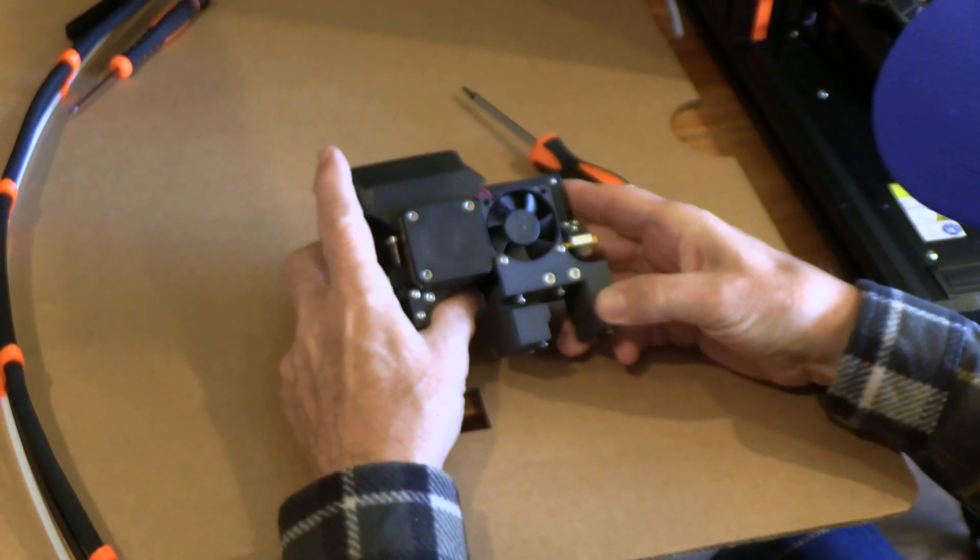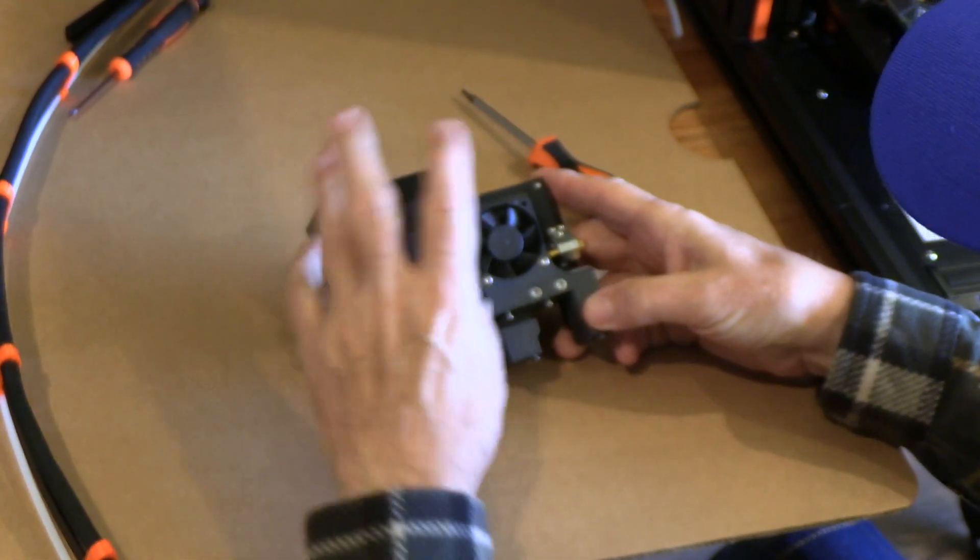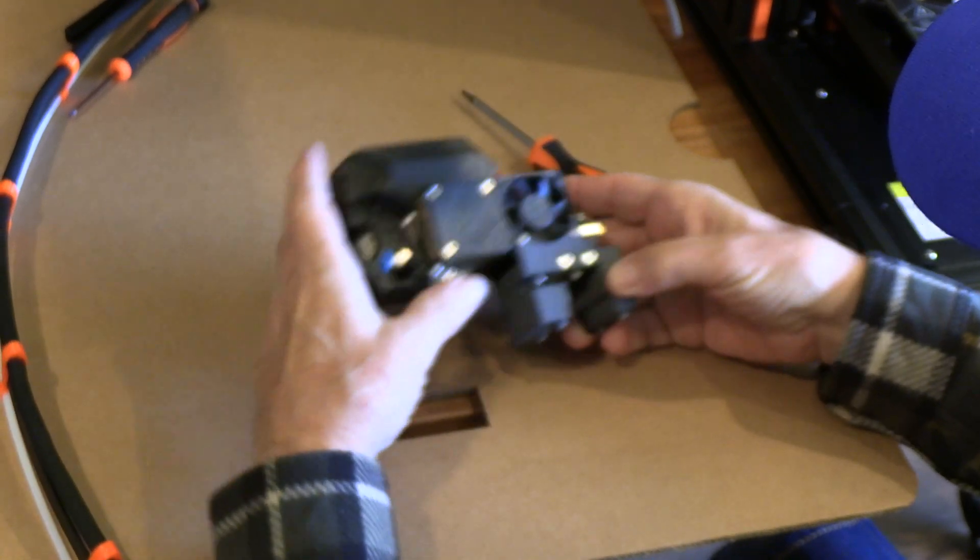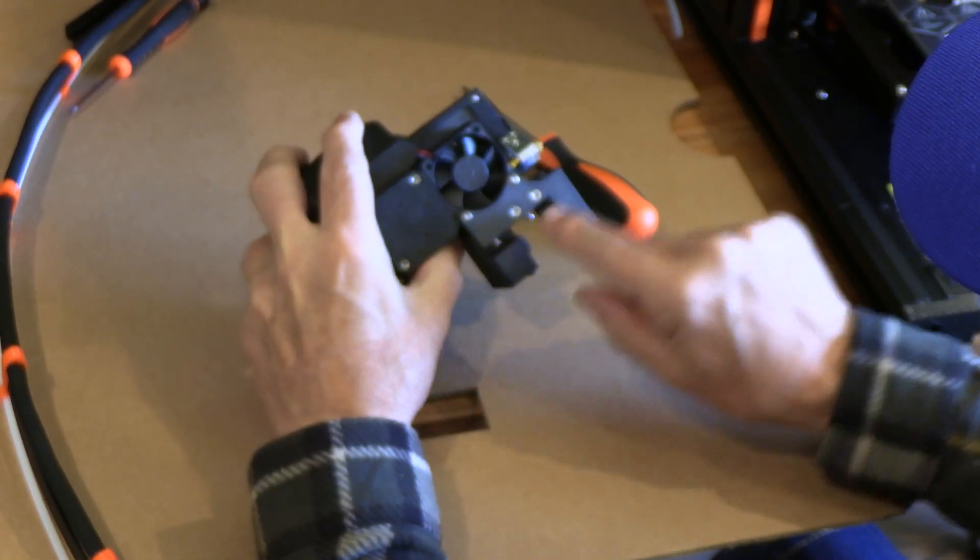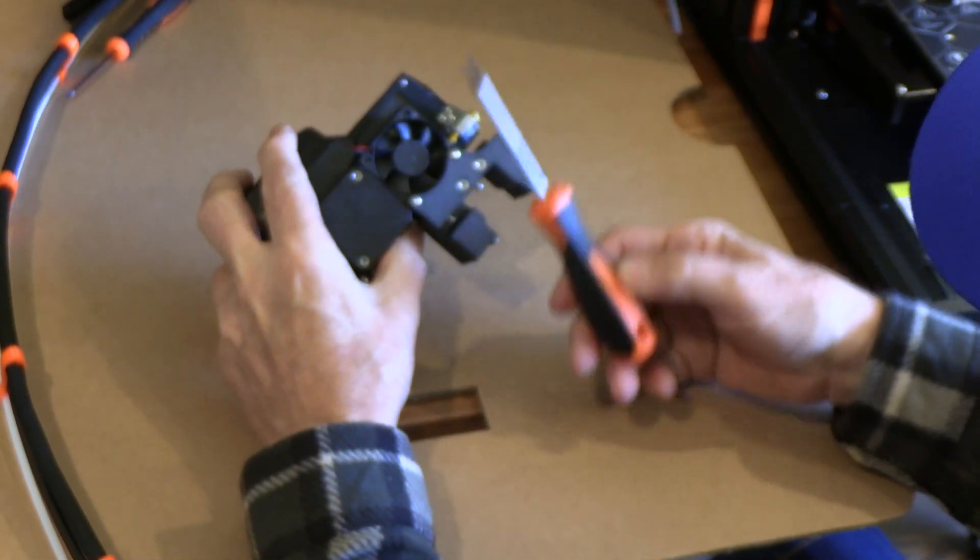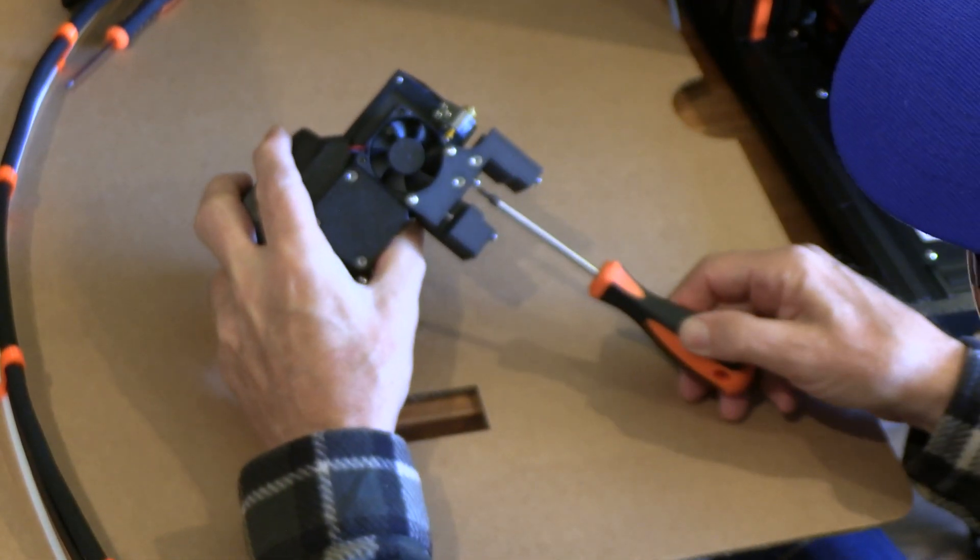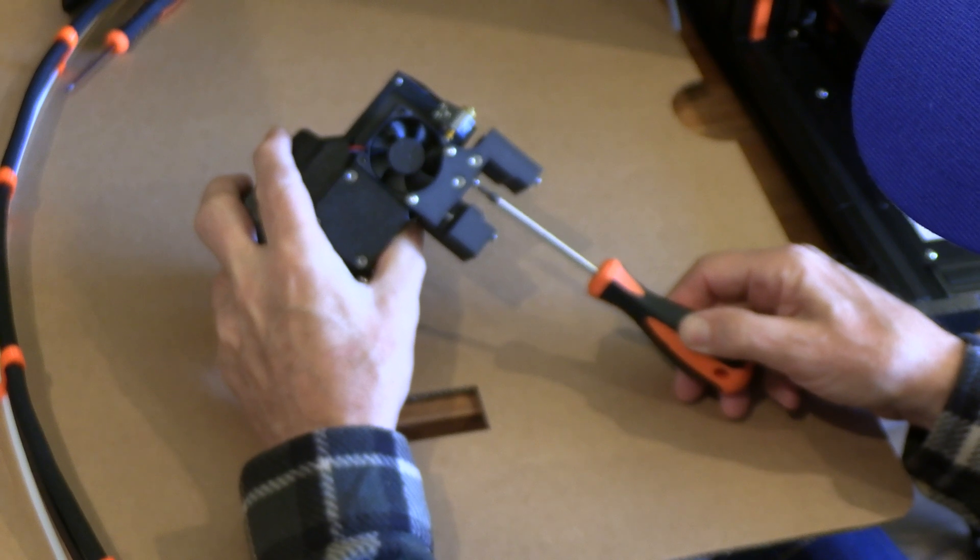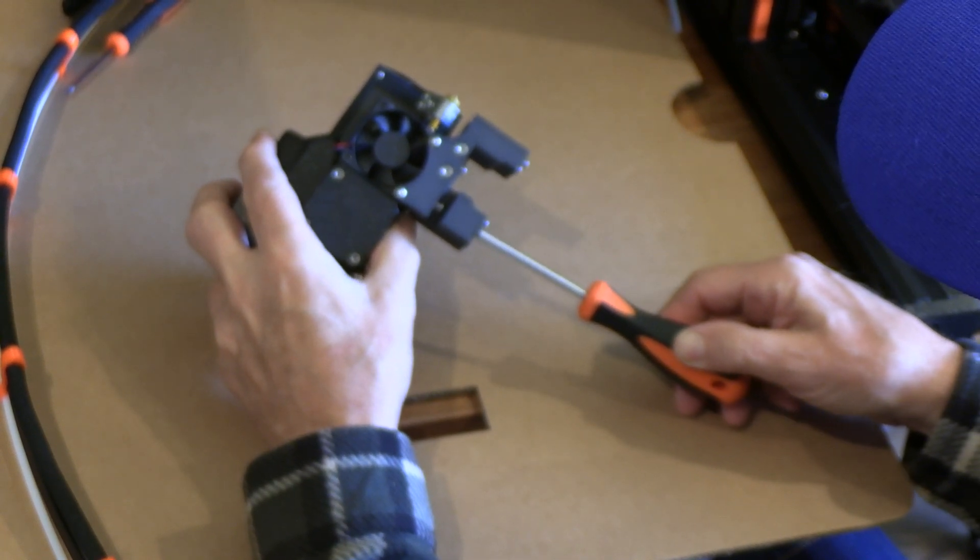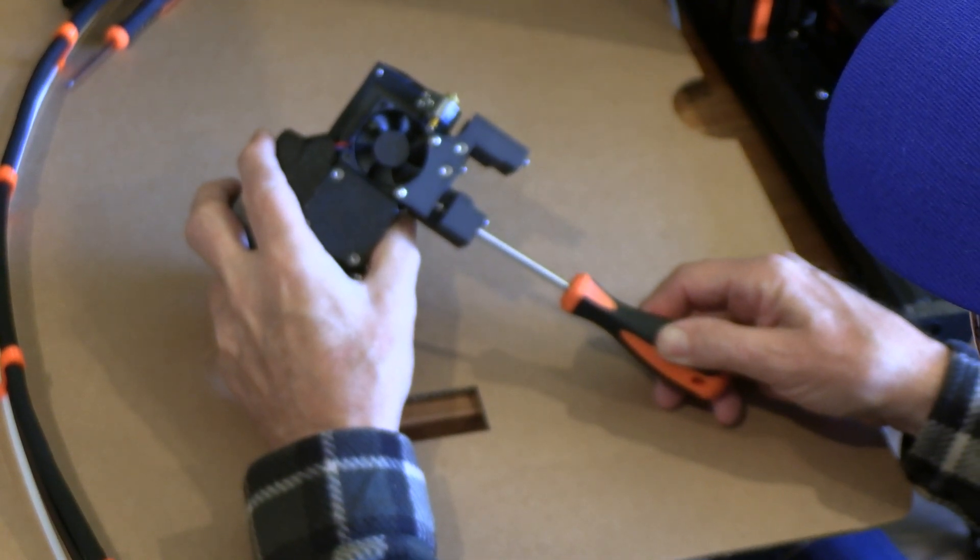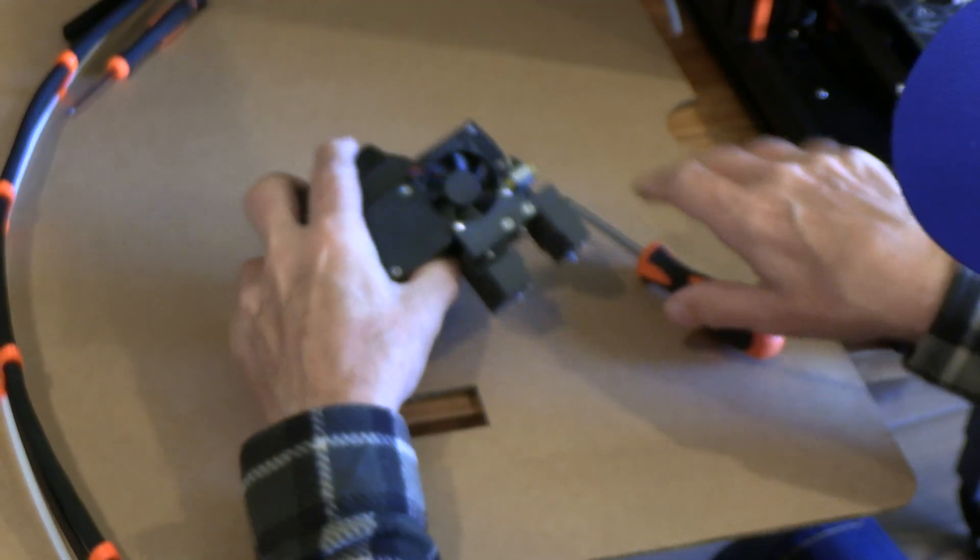First thing we're going to take is the next extruder. We're going to loosen these two screws with this T10 screwdriver. I've loosened this one and through the hole in the frame, loosen the second one.